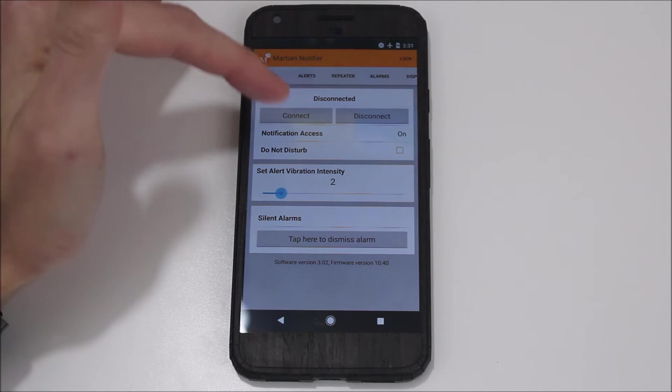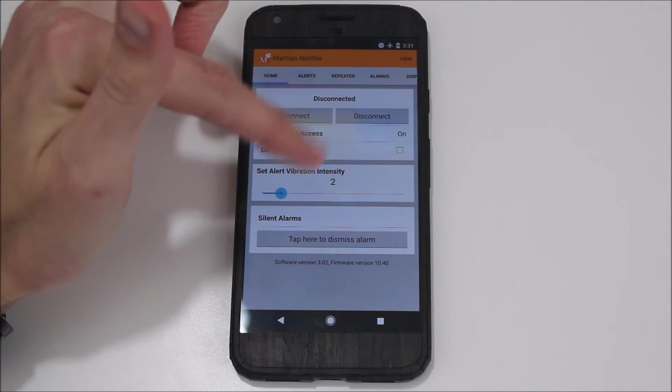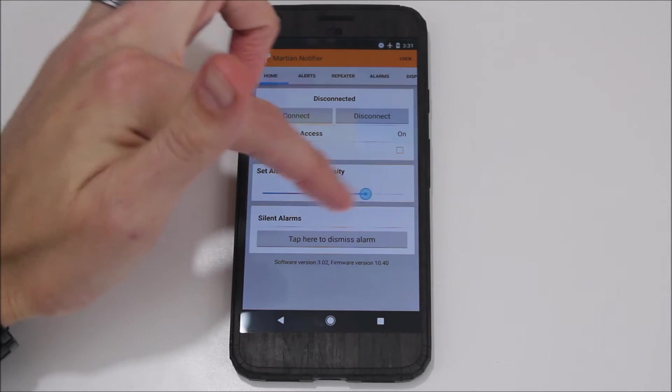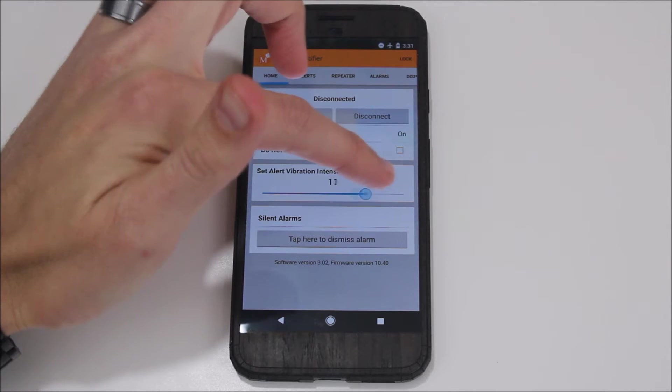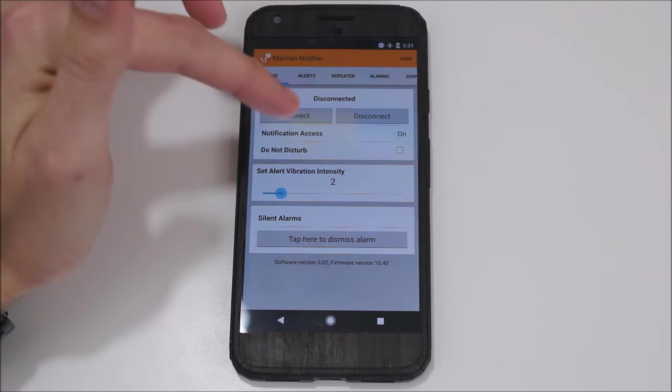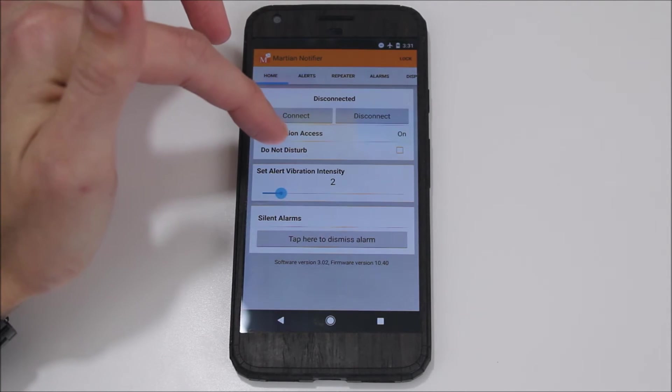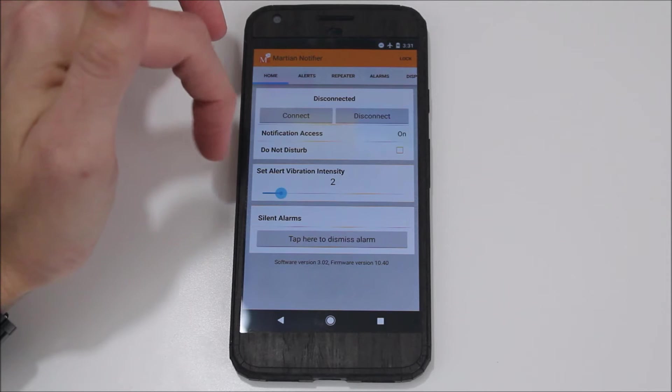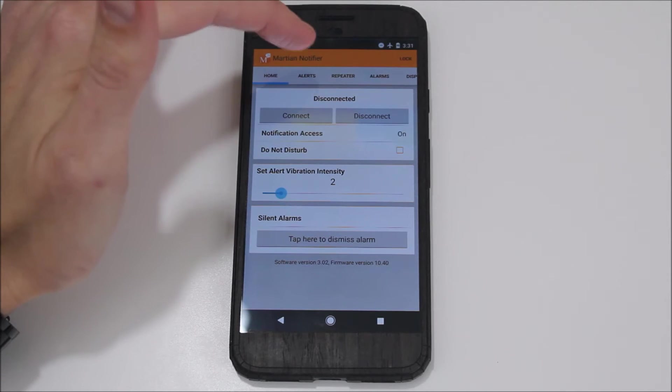From here in the app you can control the vibration intensity of the watch, so you can dial that up and down depending on how you want it. I've found that 2 is a pretty good level for me, that way it doesn't go super crazy and vibrate my arm right off.